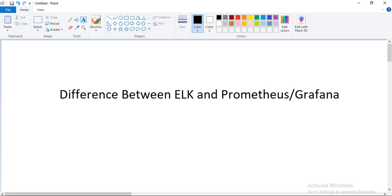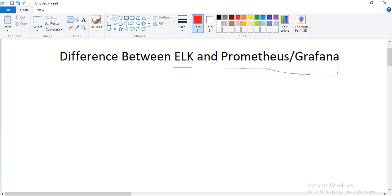Hello everyone, welcome back to a new video. Today we are going to discuss the major difference between ELK and Prometheus Grafana. The main concern is when to use, how to use, and there are various things about ELK we have seen in the previous video, like Elasticsearch, Logstash, and Kibana, and on the other side Prometheus and Grafana. We are going to see the major differences and where to use them.